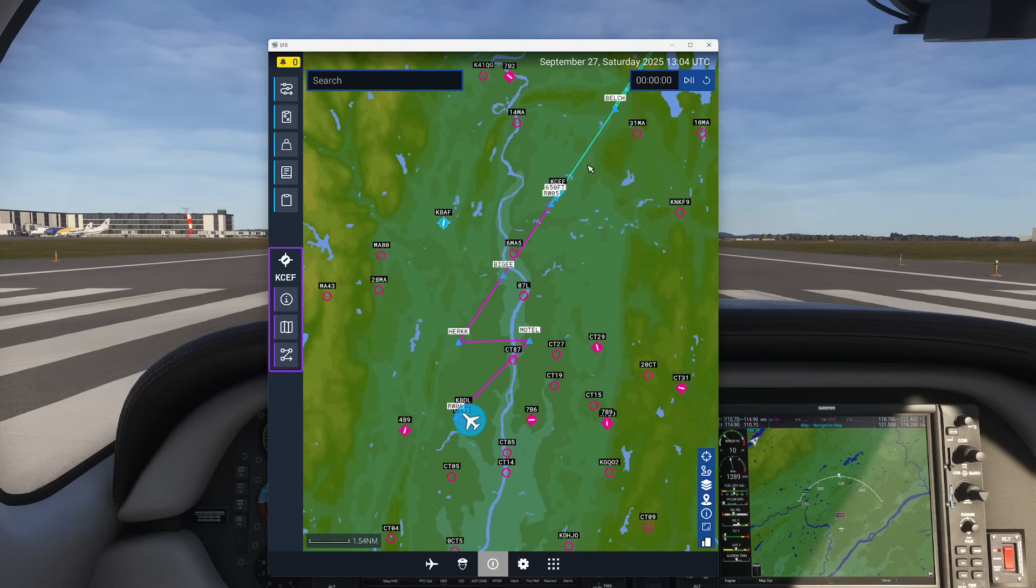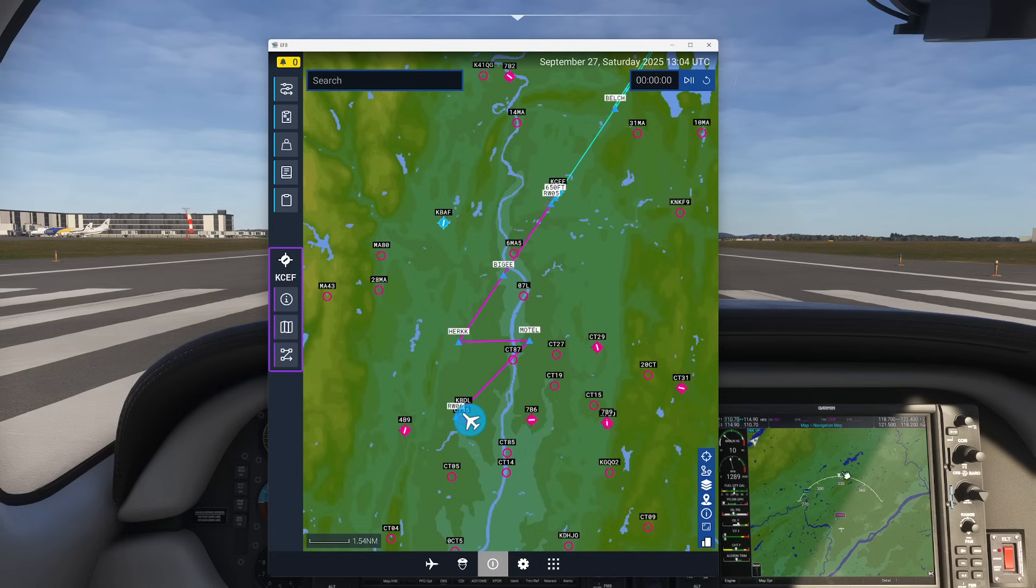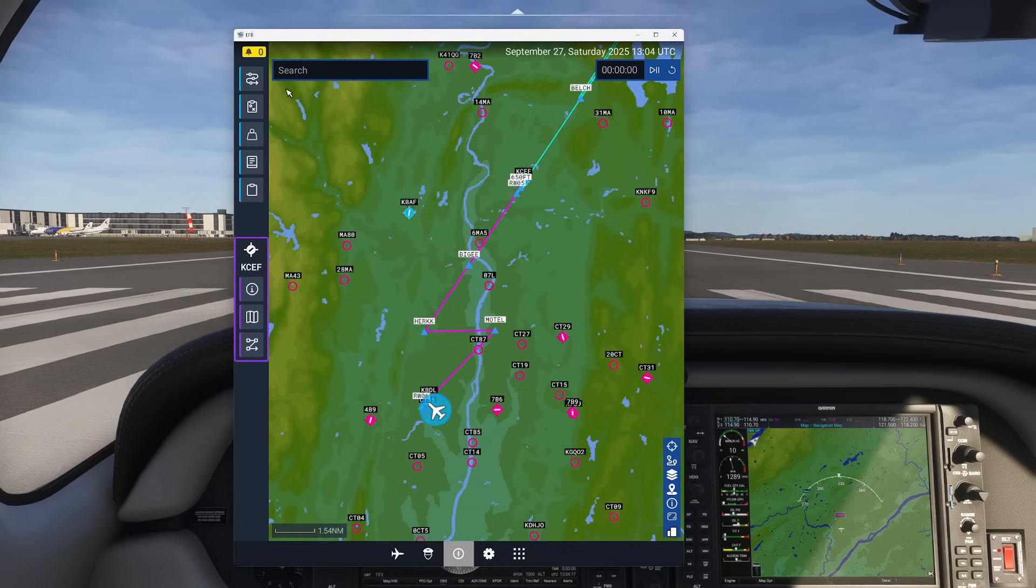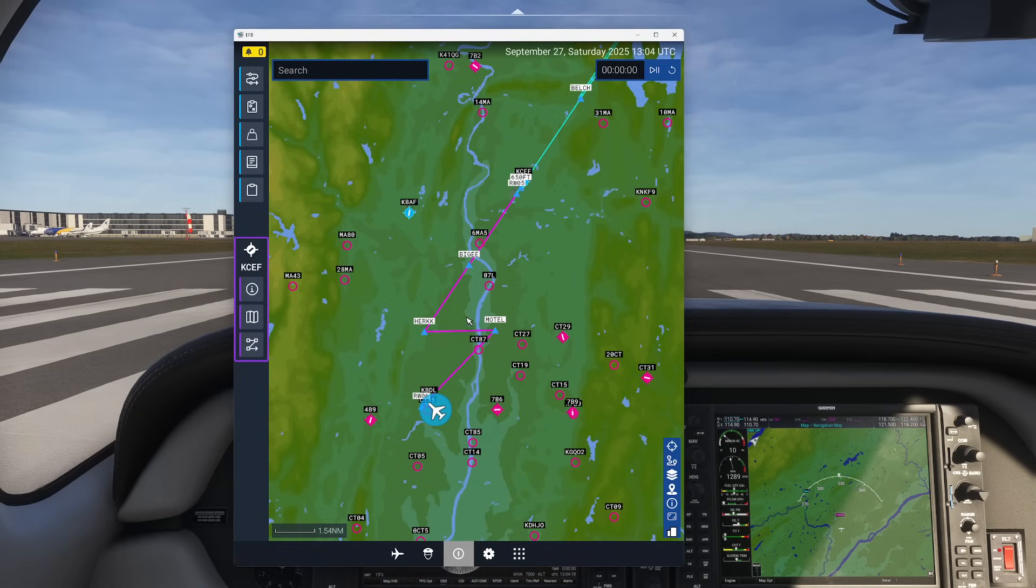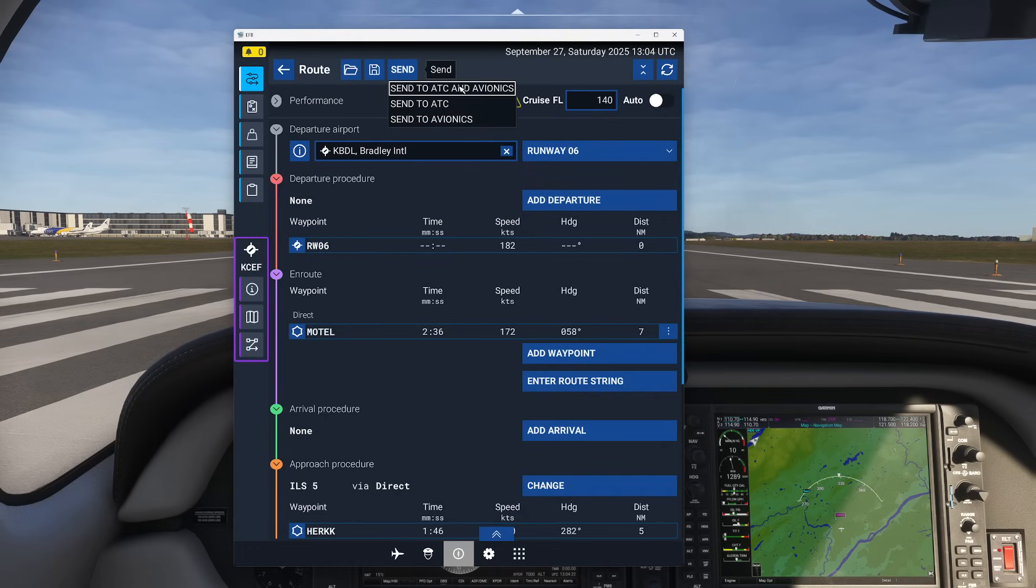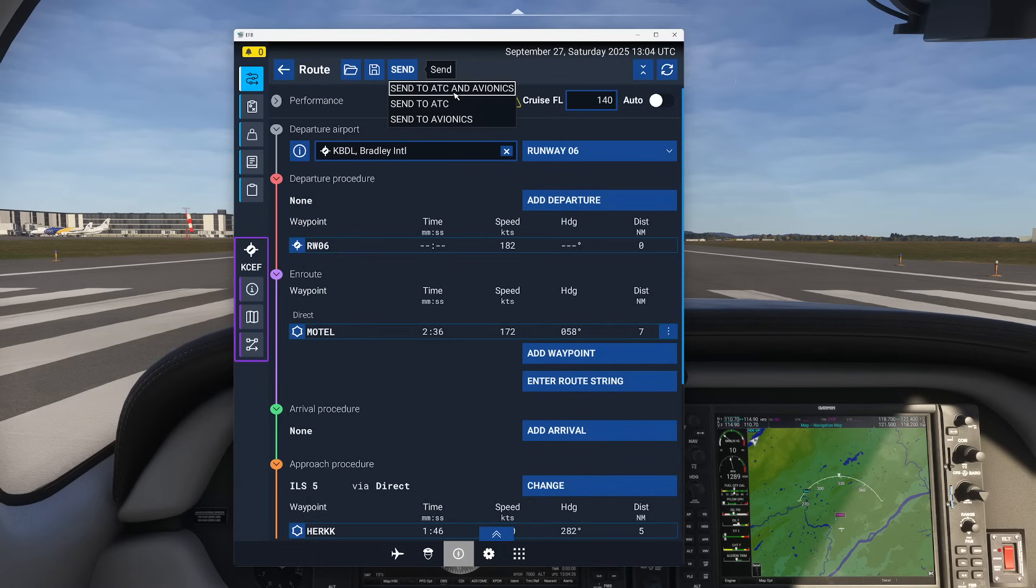Now the last kicker here, and this is the tricky one, is how do we send this information over to our G1000? Now that's actually easier said than done because what I'm going to do is now that I've got everything the way I like it, I'm going to come up to my top page, click send, and you can send it right to the ATC and the avionics or just the avionics.